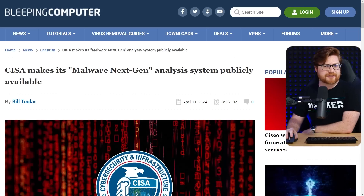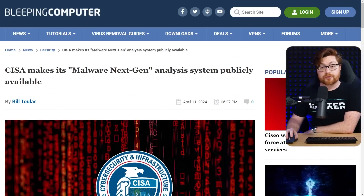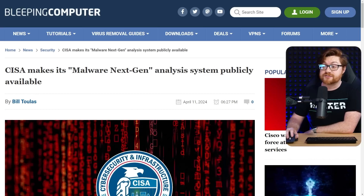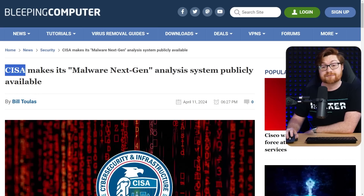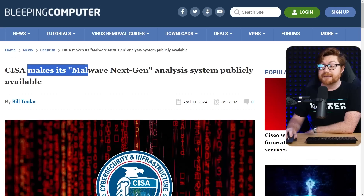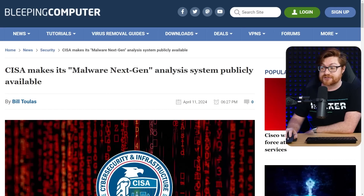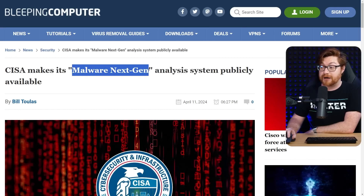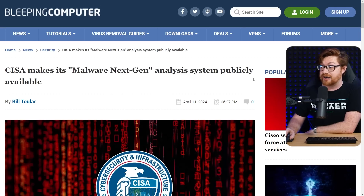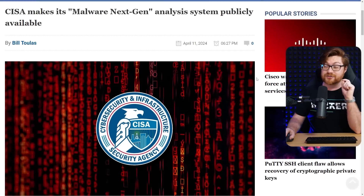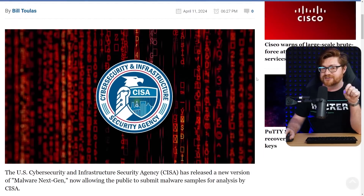Short video today, but I thought this one was worth covering. If you weren't tracking, CISA — the Cybersecurity and Infrastructure Security Agency — had made available their malware next-gen analysis system. It's all public, you can go log in, and I had tried, but there's a little bit more to tell here.